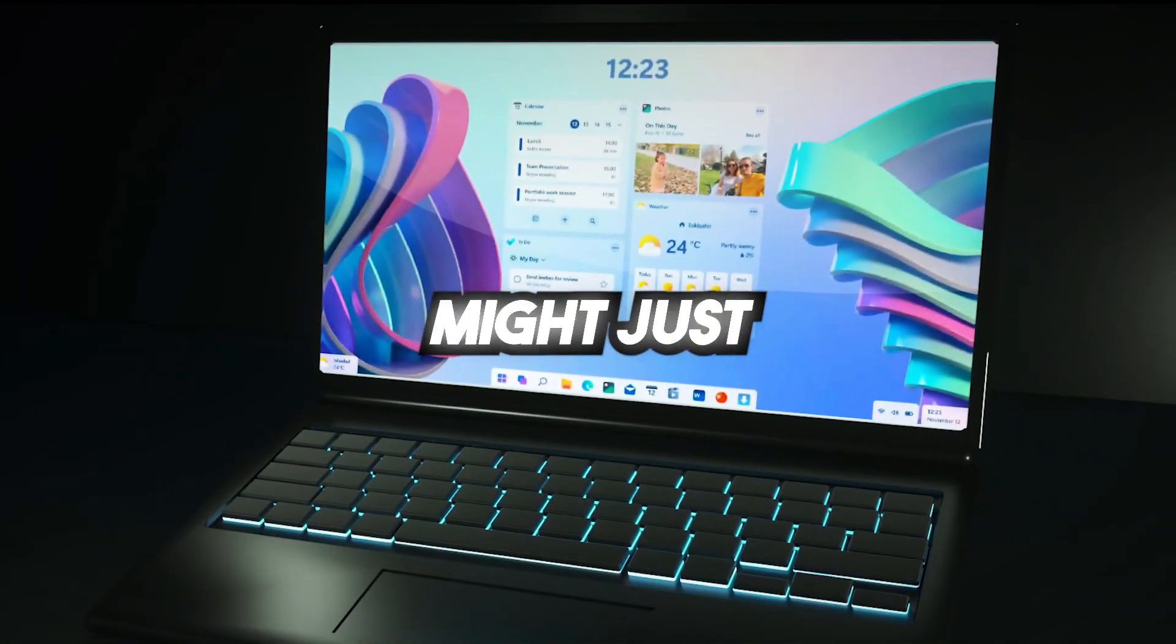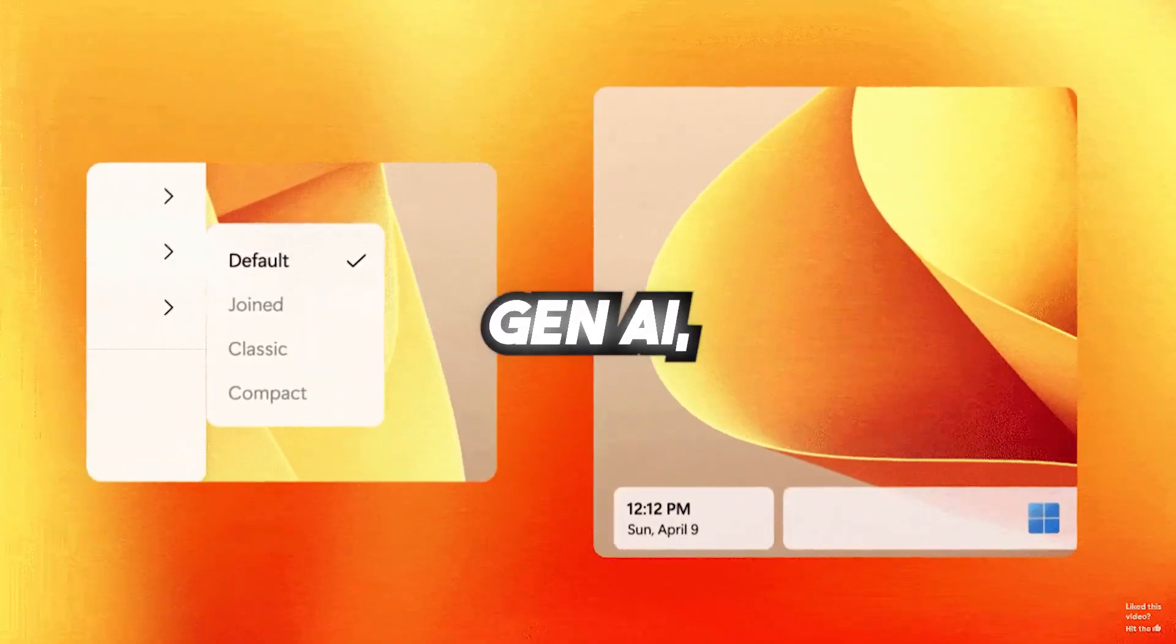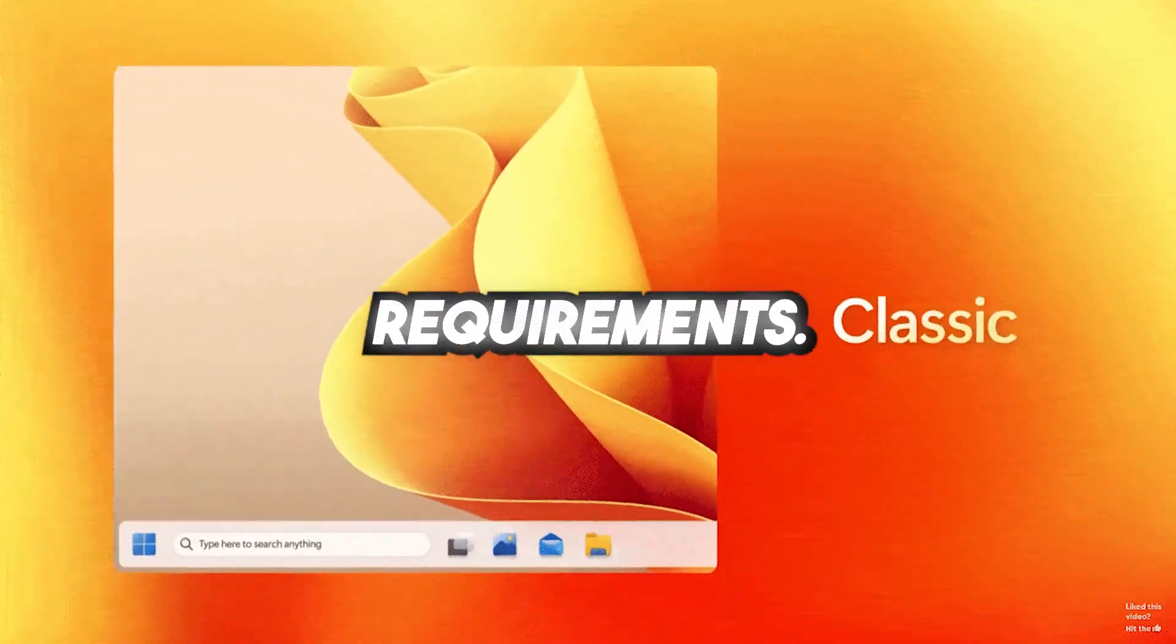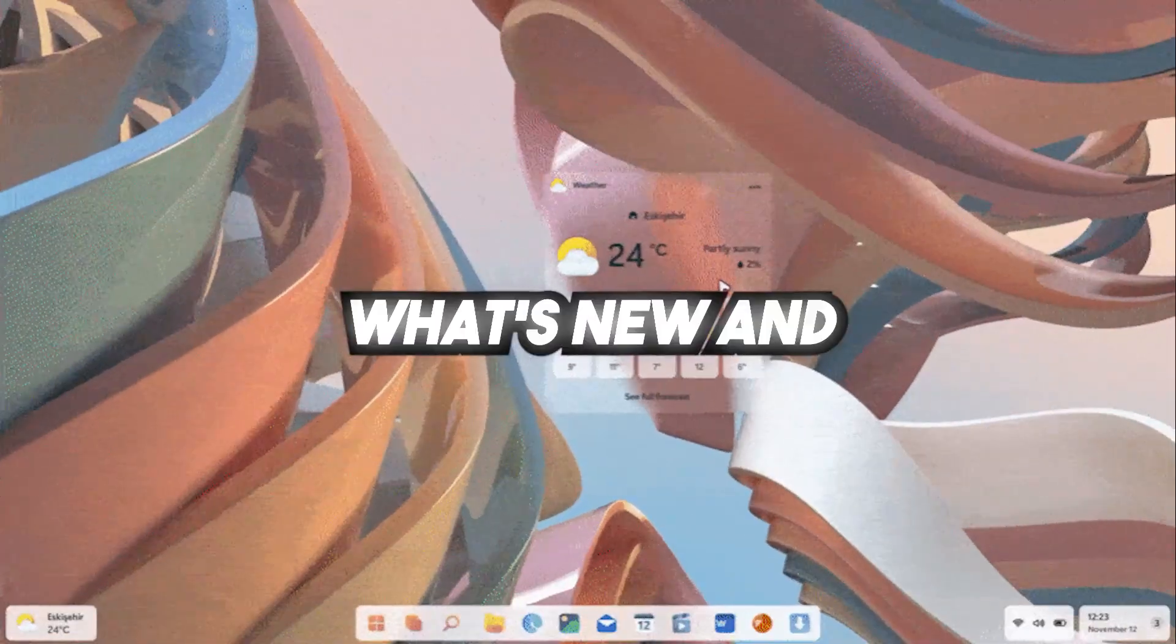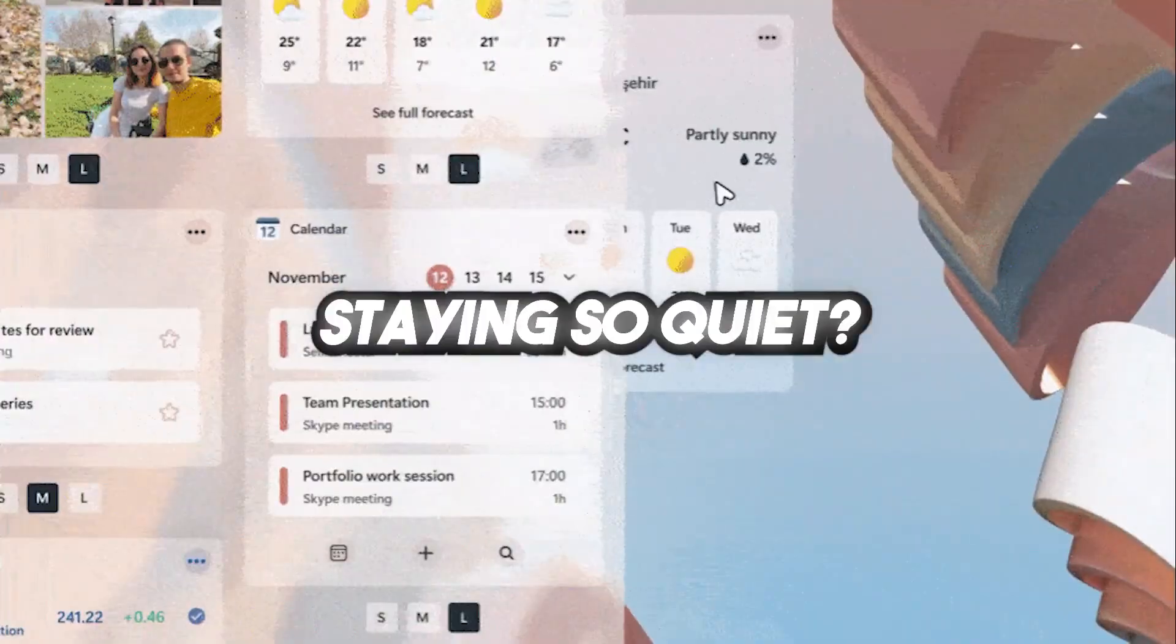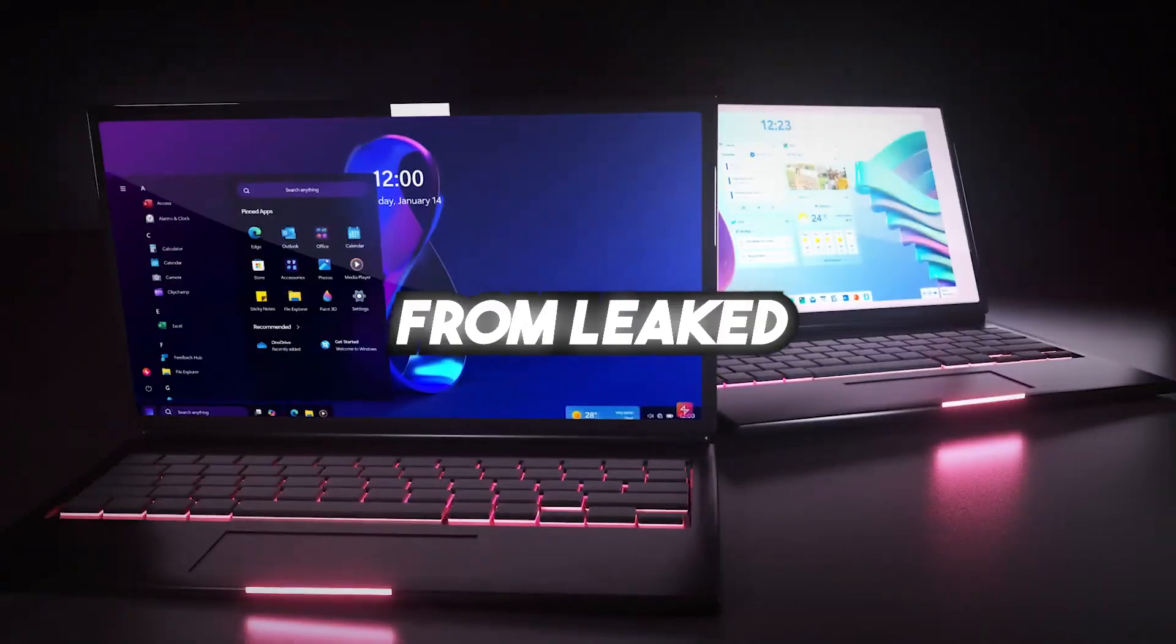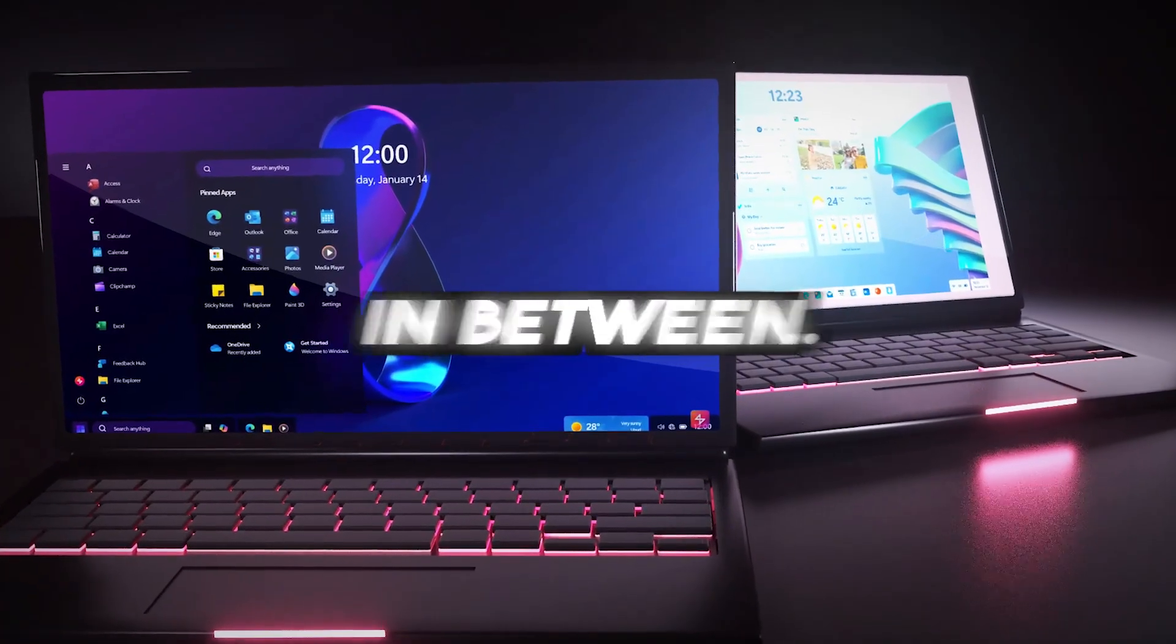Windows 12 might just be the biggest update in Microsoft's history, packed with next-gen AI, sleek redesigns, and some serious hardware requirements. But when is it actually coming? What's new? And why is Microsoft staying so quiet? Let's break down everything you need to know about Windows 12, from leaked features to expected release dates and everything in between.